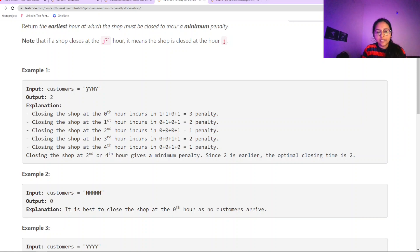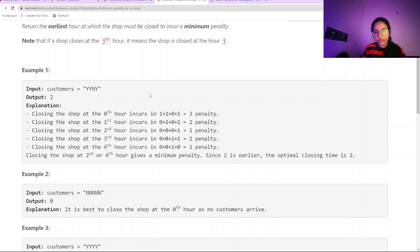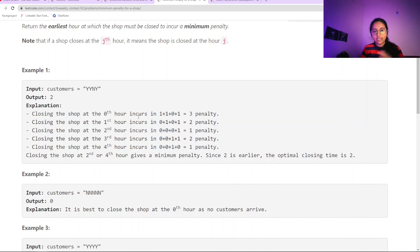Looking at the first example: if we close the shop and a customer comes, there will be a penalty of one. If the shop was closed at hour zero and a customer came, that adds a penalty. If a customer didn't come, there's no penalty. This is how we check all customer-coming and not-coming scenarios. This is where the role of prefix sum comes in — we check whether previously a customer came, and based on that we minimize our penalty.